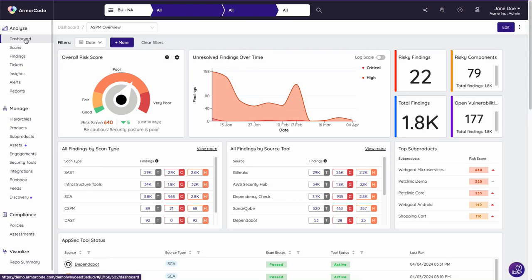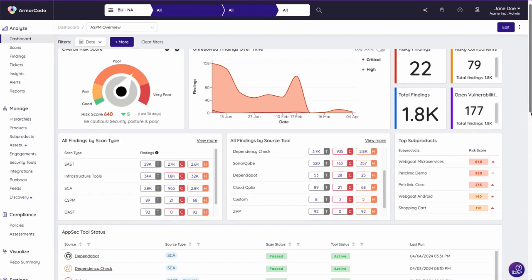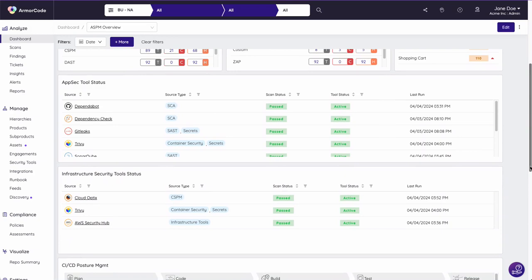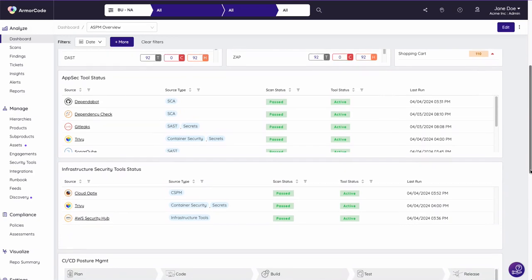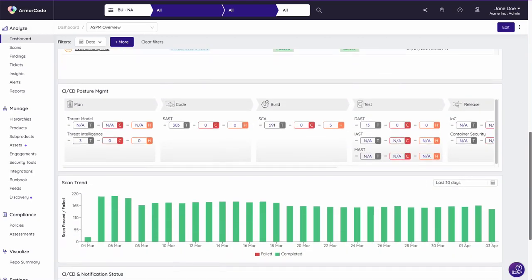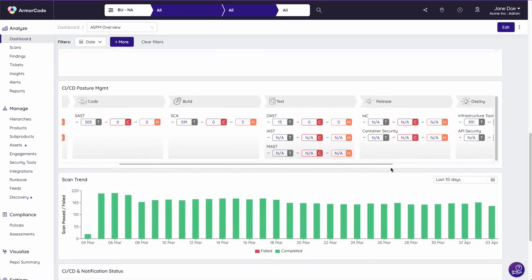With over 230 out-of-the-box integrations, ArmourCode connects all of your tools, giving you clear visibility across scans, applications, assets, and the development pipelines.